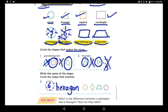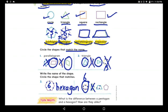Now I need to go to the next side and circle the shape that matches the hexagon. Where is the hexagon? Count carefully: one, two, three, four, five, and six — I'll circle it. This one has four sides, not hexagon. This one also has four sides, not hexagon. And this one has five sides — it is a pentagon, not a hexagon.